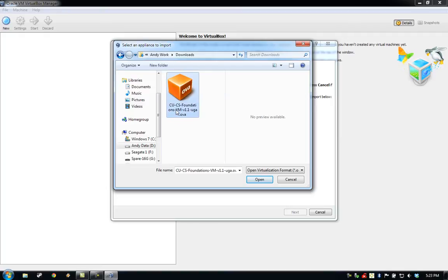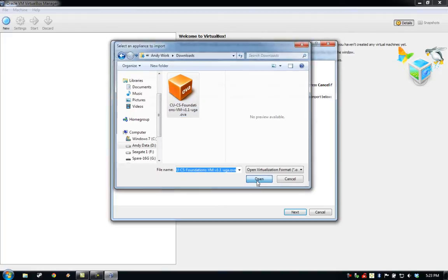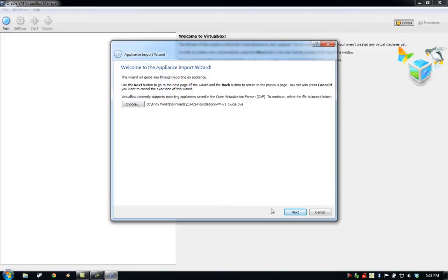You should be able to select the CUCS Foundations VM.OVA file that you downloaded and click Open. Go ahead and click Next.